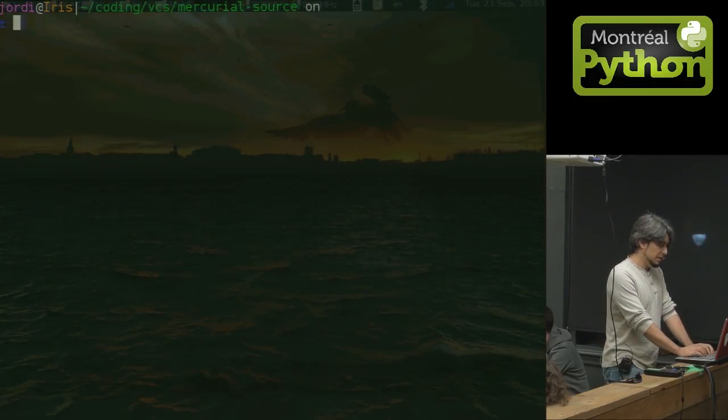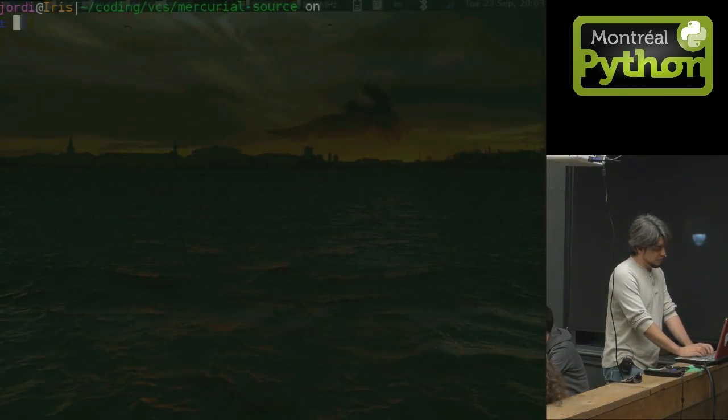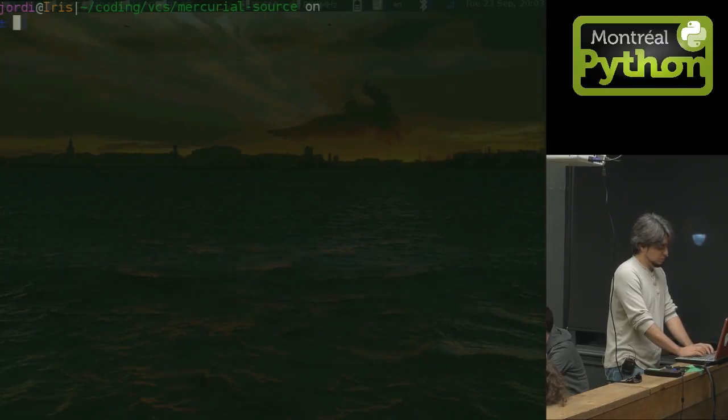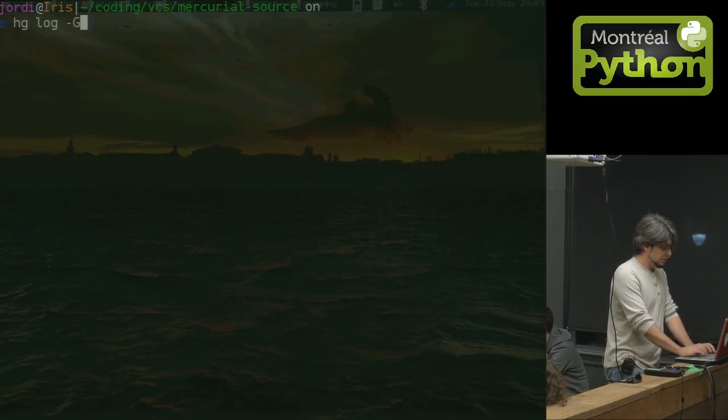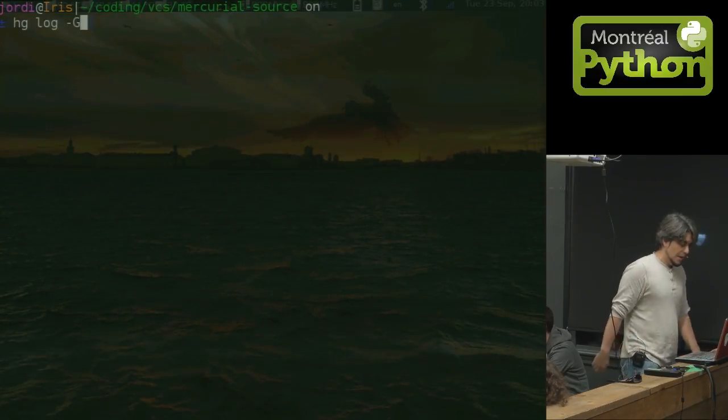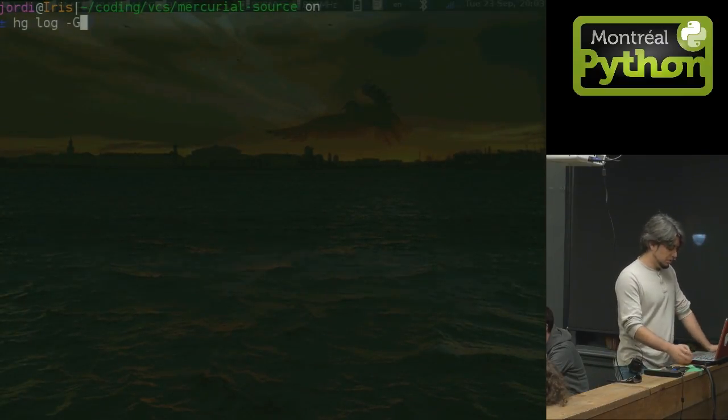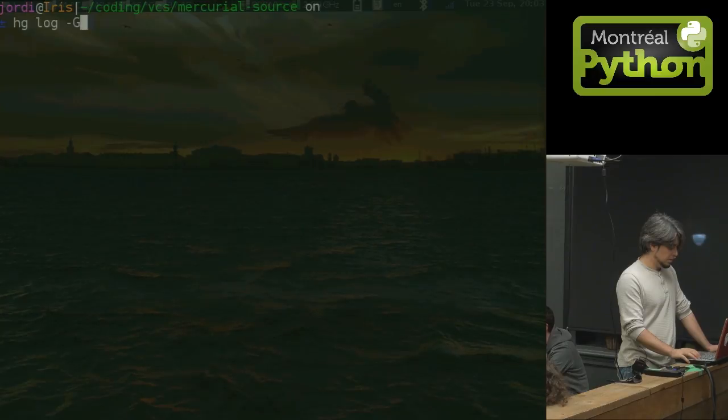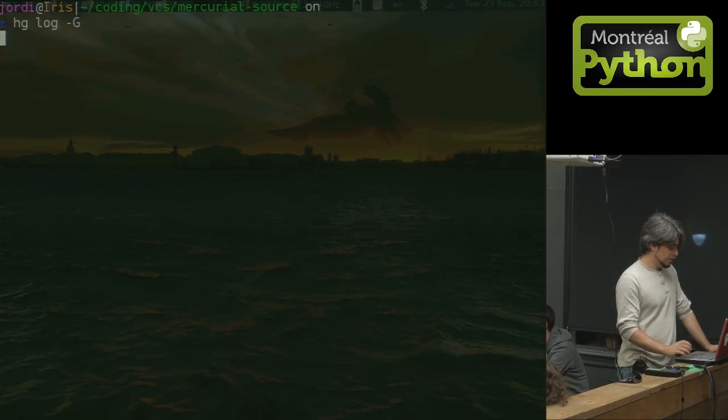So I happen to work with Mercurial a lot. I really like Mercurial. So we're going to show you a few things about Mercurial. So here I am. I'm in the Mercurial repository. Let's look at the log with a graph node.